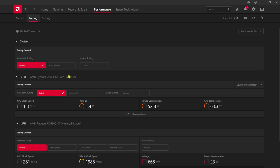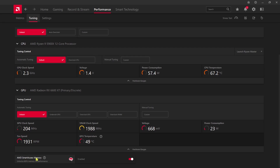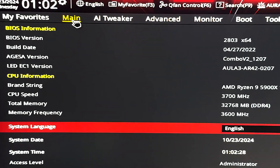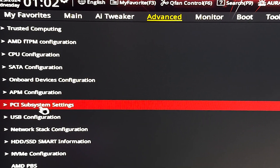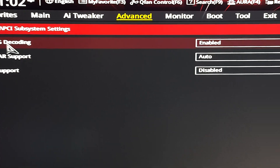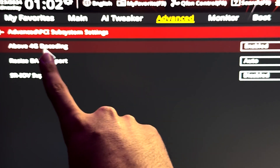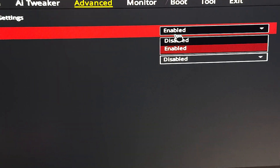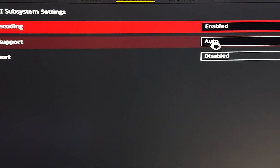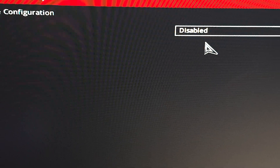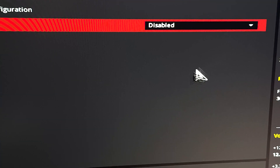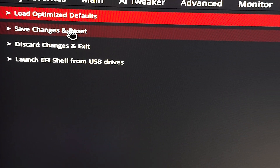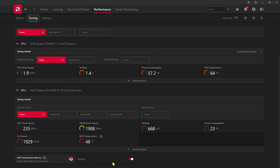Head over to Performance settings and go down to Tuning. You'll find all your AMD components listed. Look for AMD Smart Access Memory, which unlocks DGPU memory for better performance. To enable it, open your BIOS utility, go to the Advanced tab, find PCI Subsystem Settings, and enable Above 4G Decoding. A Resizable BAR Support option will appear — set it to Auto. Then go to Boot Options, find Launch CSM and disable it. Save settings in the Exit tab and restart your PC.